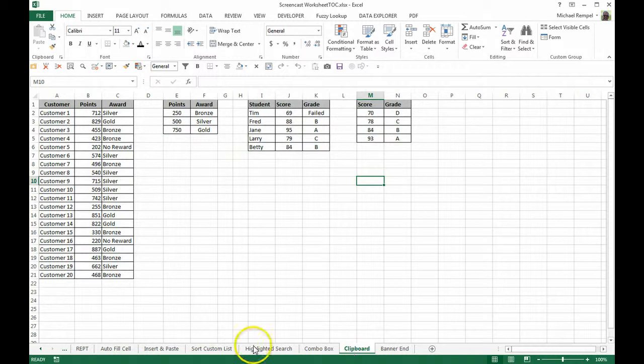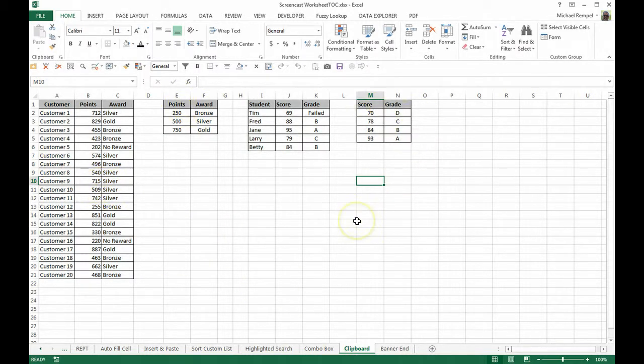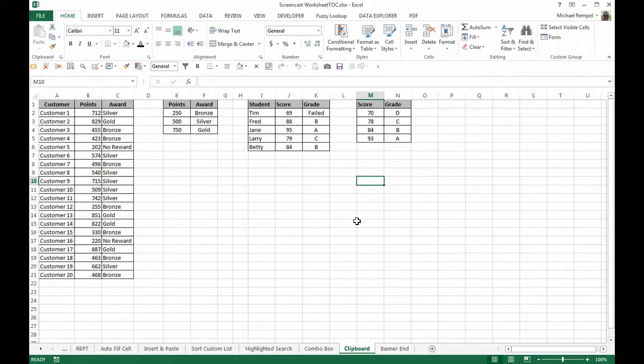Here's our example. I have a sheet here that has four different charts on it or name ranges and I want to copy those to another sheet but I may want to put them in a different order or maybe these four items are actually on four different worksheets.